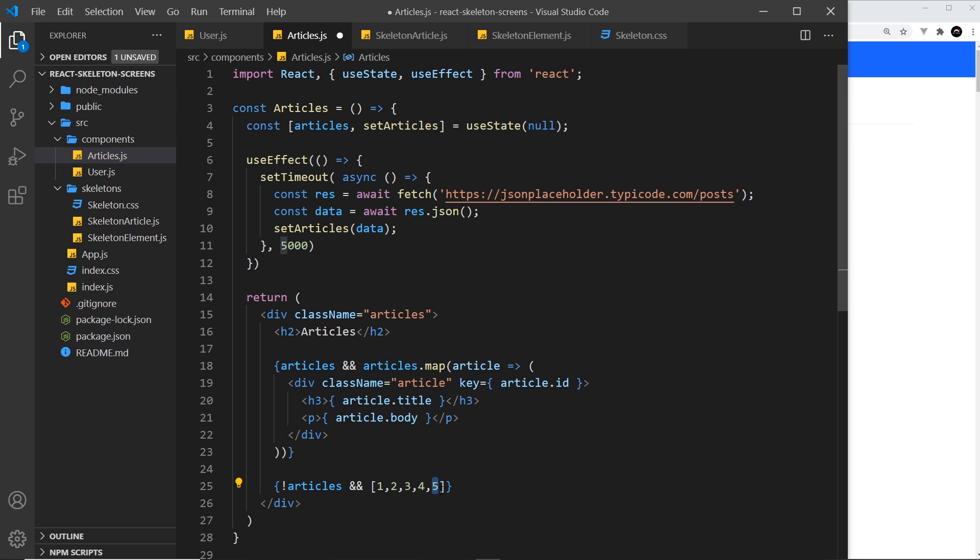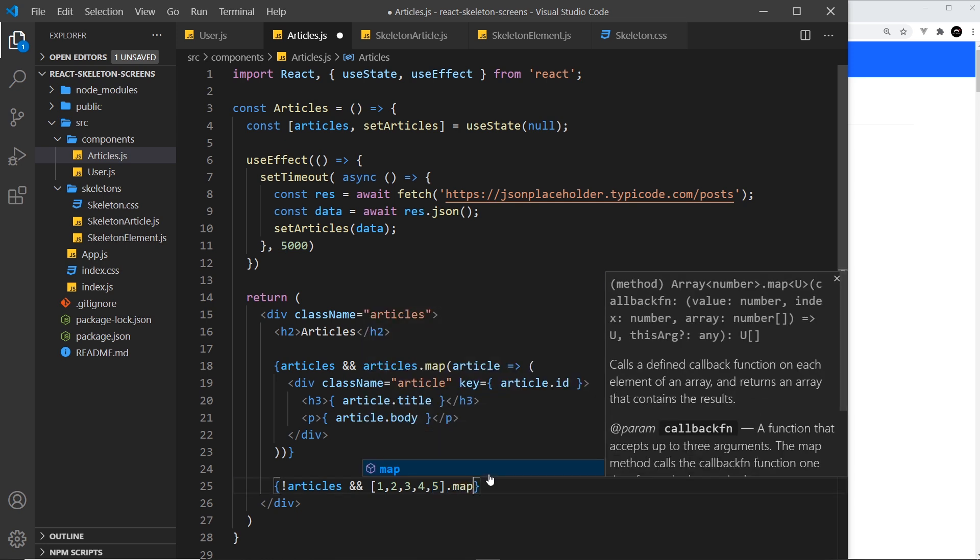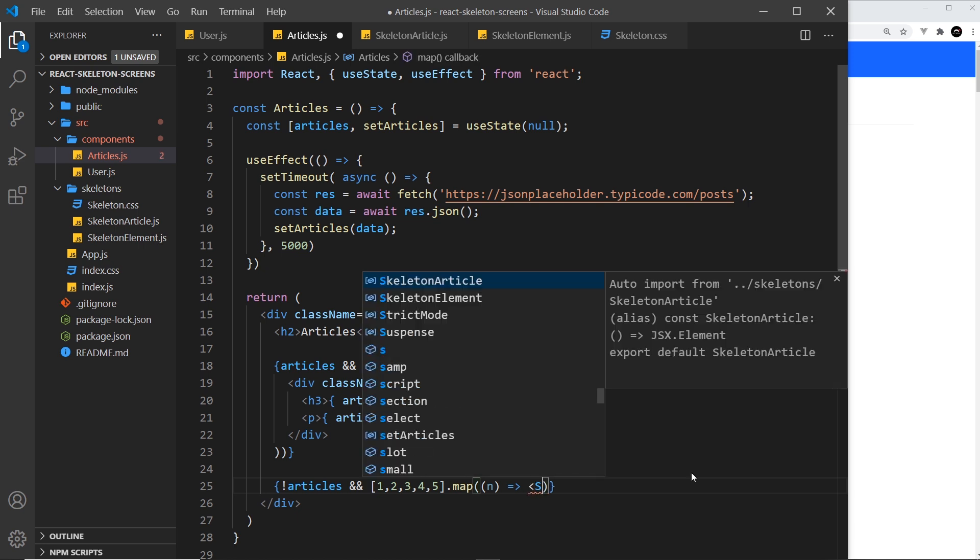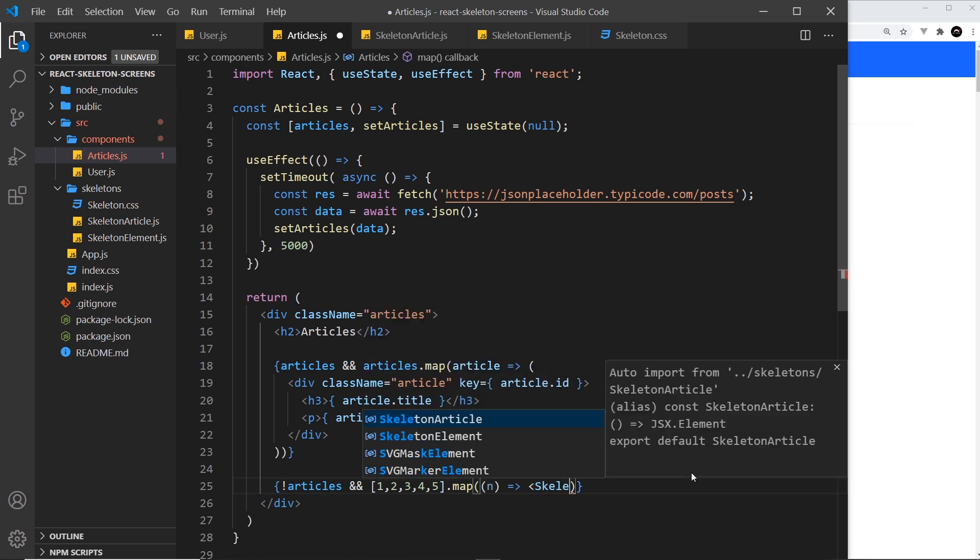I'm going to map through that array, much like we mapped through the articles here, we're going to do a similar thing. I'm going to refer to each item in that array as n for number, and then for each item I'm going to output a skeleton article.